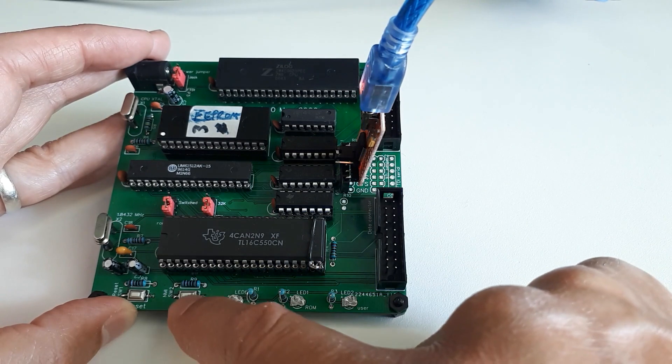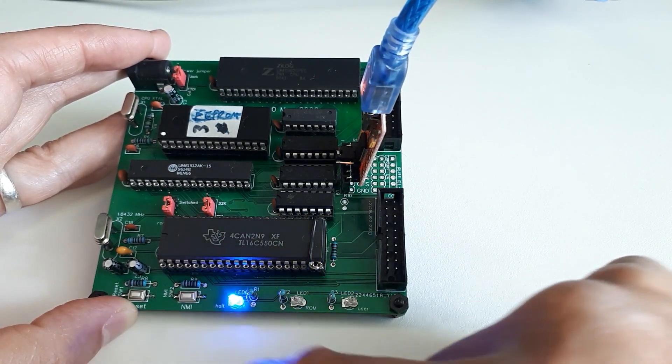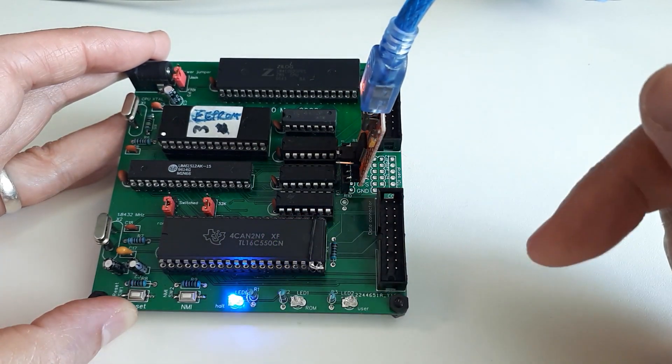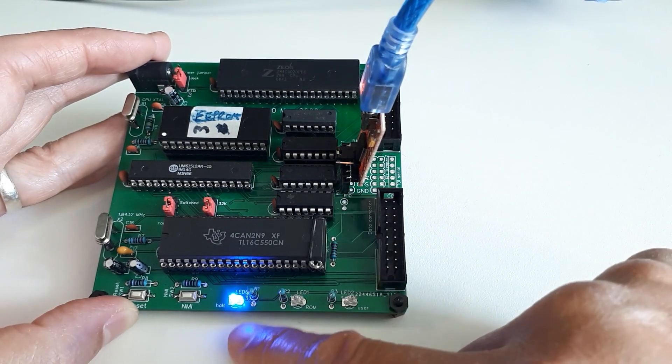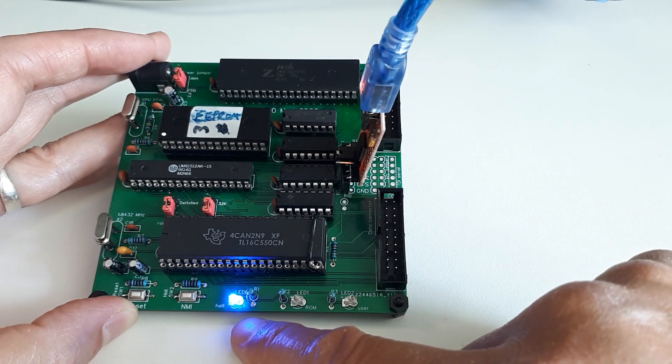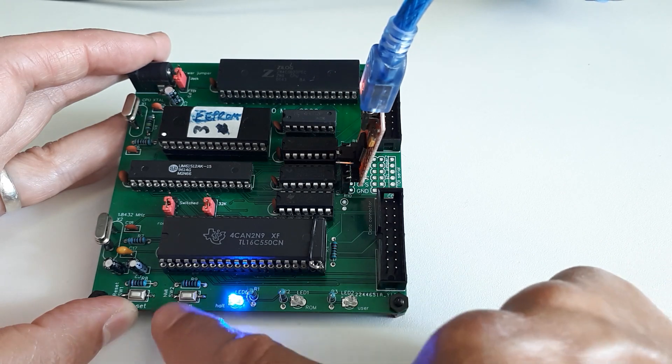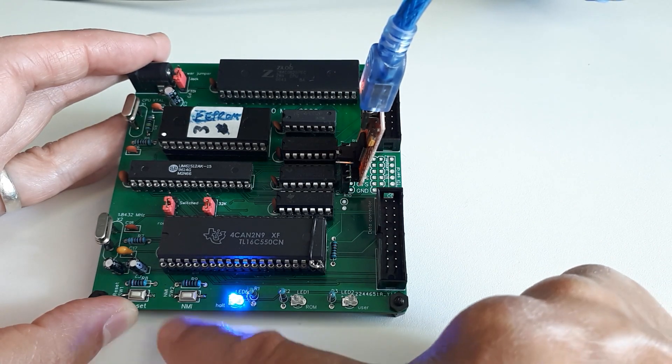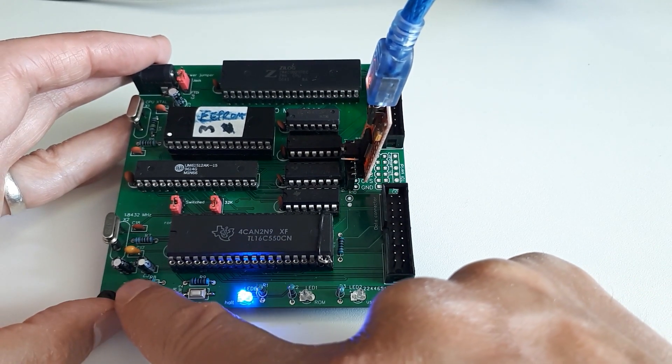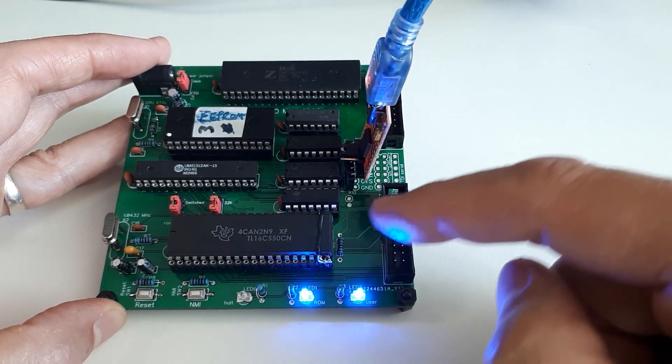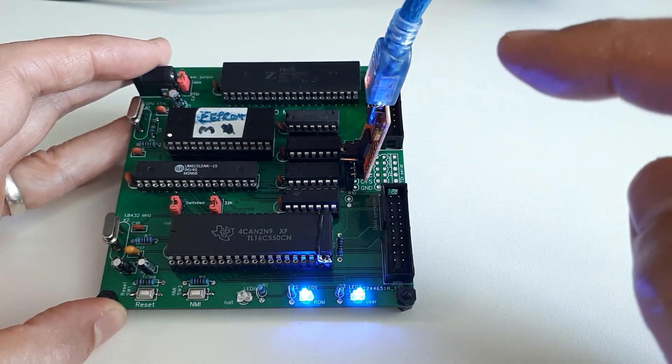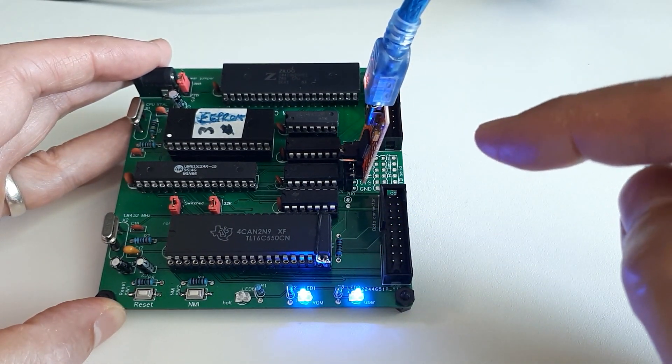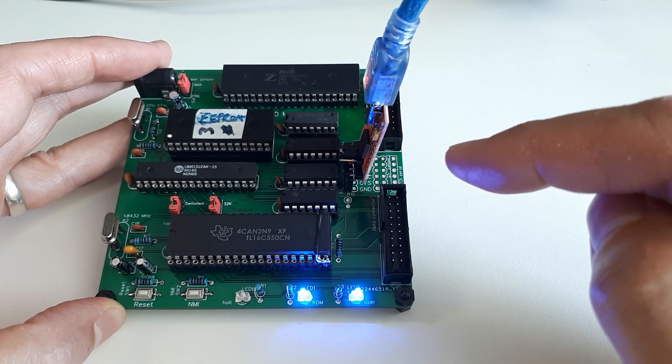If I press the NMI button here, the non-maskable interrupt, then we jump to my interrupt routine which contains just one instruction - the halt instruction - and that's why this halt light comes on here. So we know that the CPU is halted, and if we press the reset button we'll be back into the flashing lights.